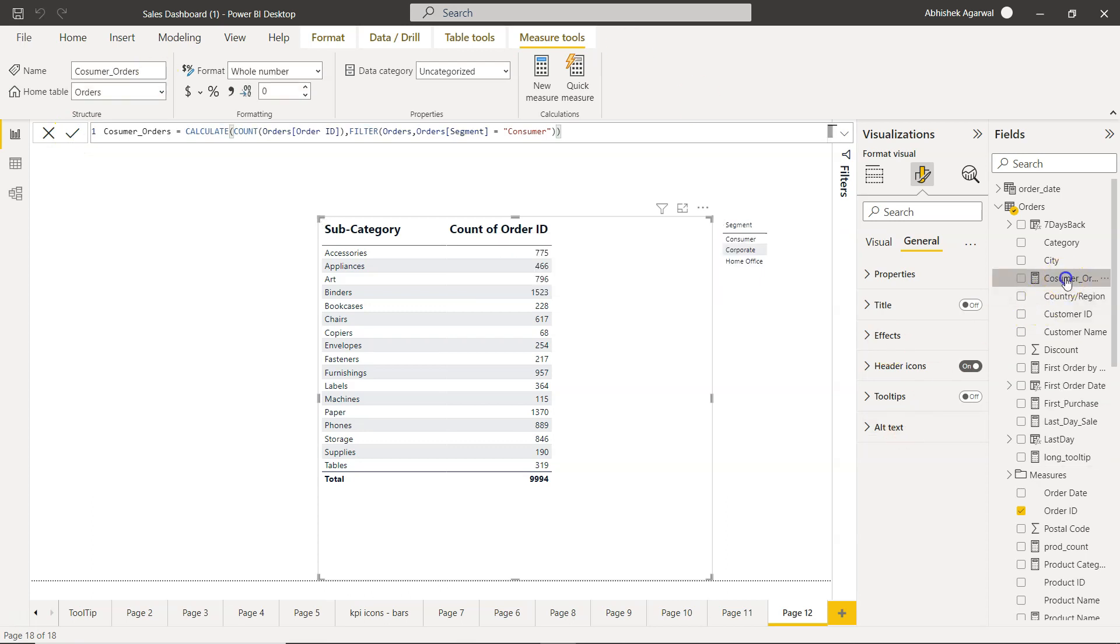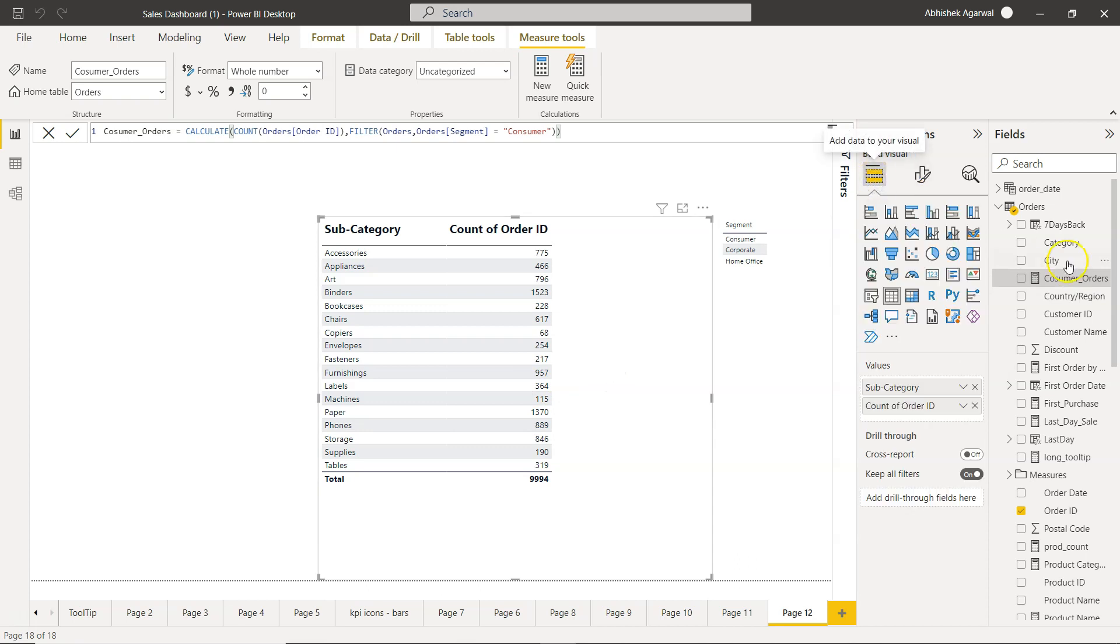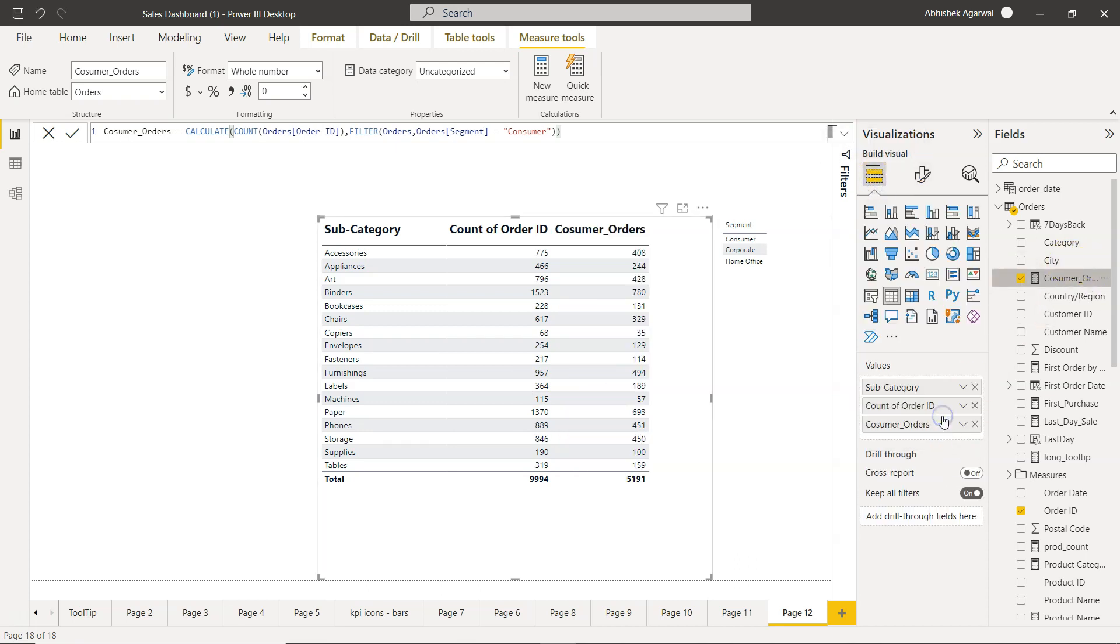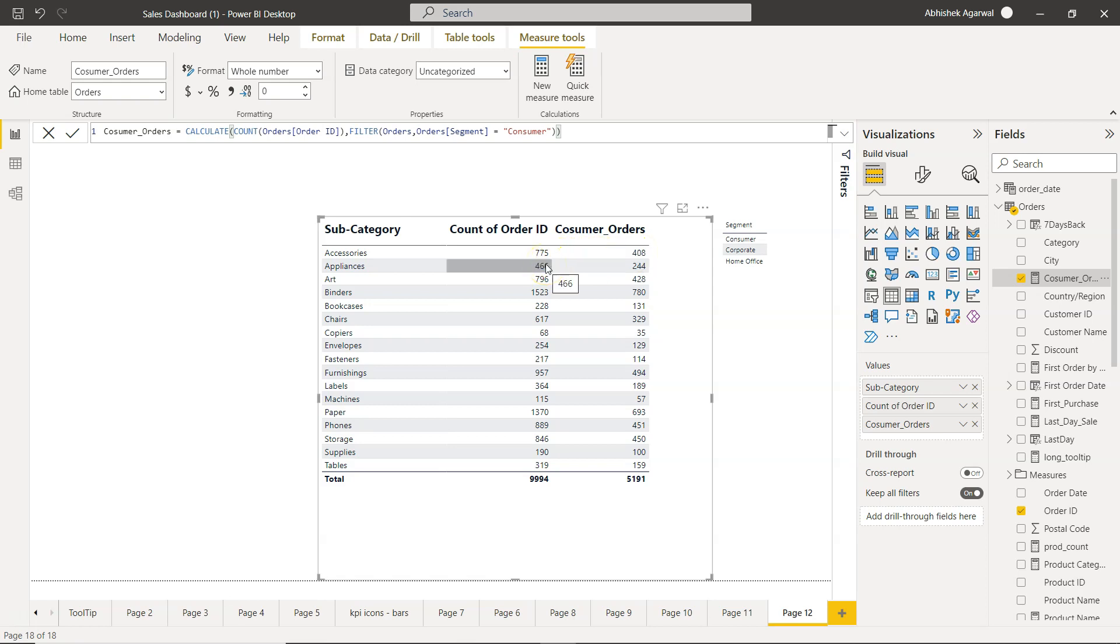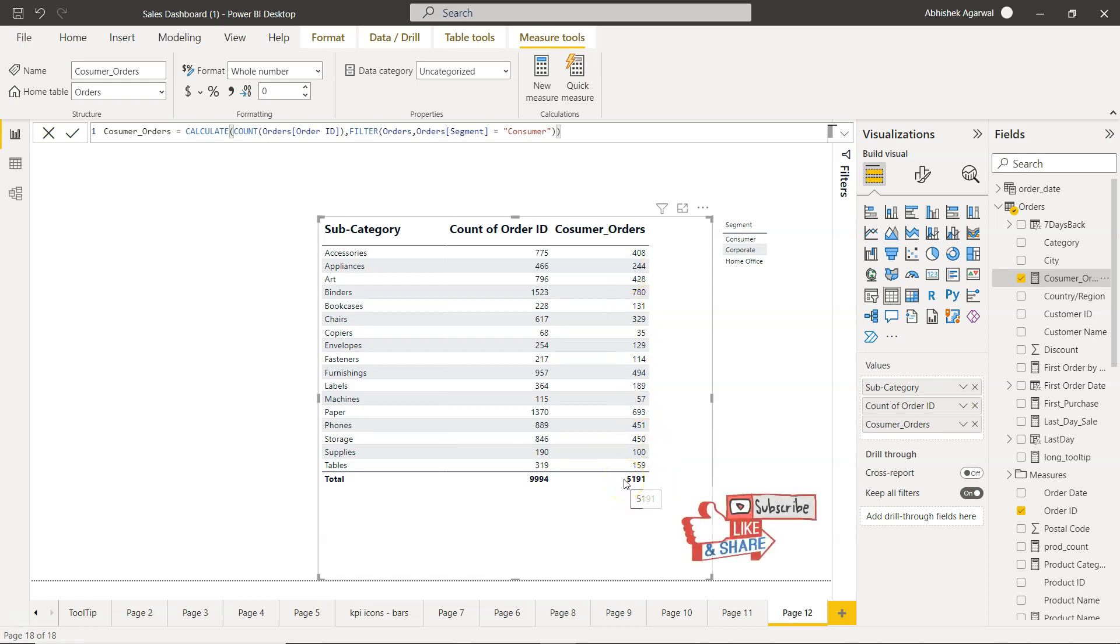Consumer orders. So this table is selected. I come here in the fields and add the consumer orders over here. So out of 775, 408 is consumer orders. Out of 466, 244 is your consumer orders, and so on. Here is your total. So this is your overall total, this is your consumer order total. That's how you can specify the category, the if condition, and get the COUNTIF.